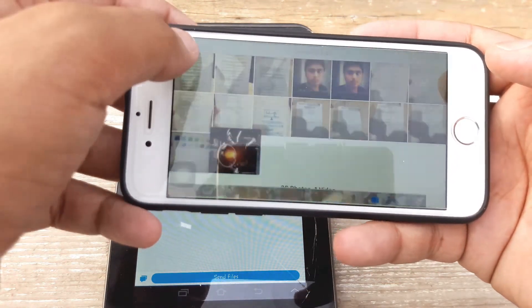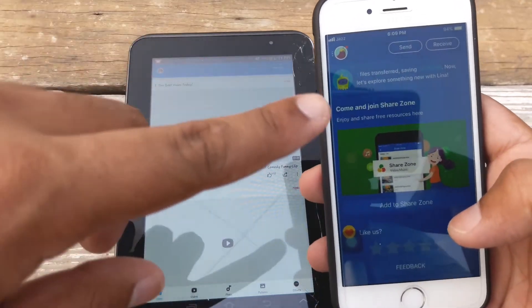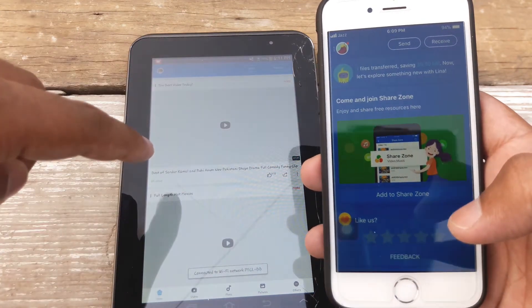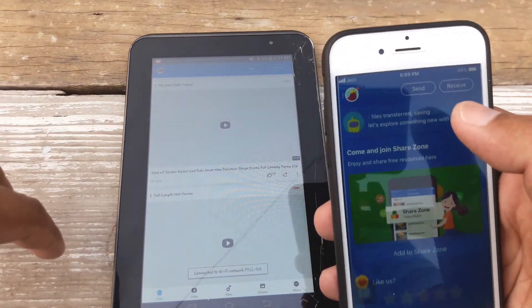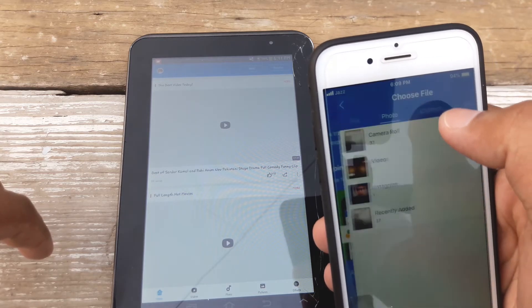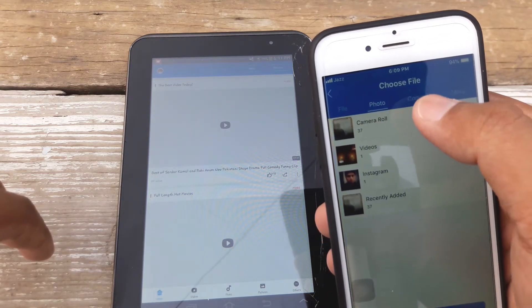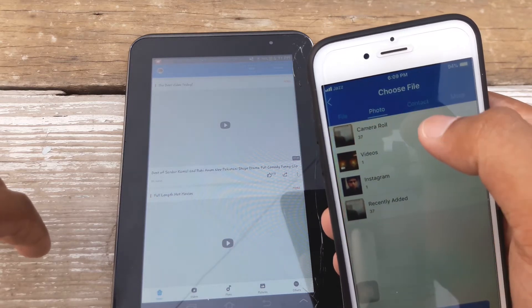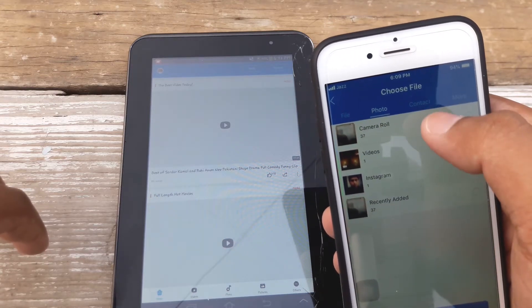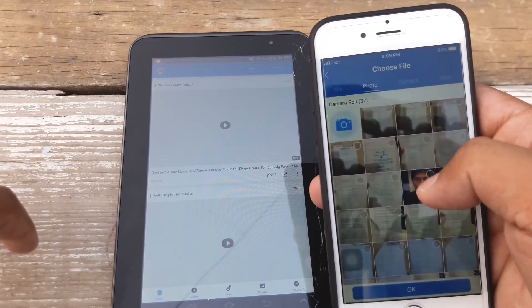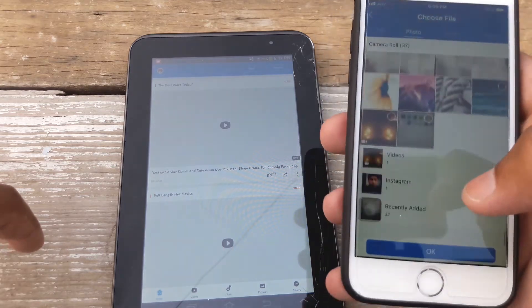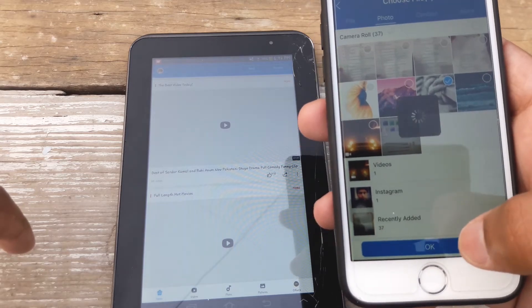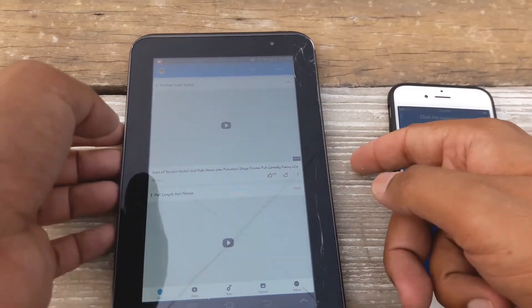But anyways, now suppose that I want to send a file from my Apple device to the Android device. So I can do that as well. All I have to do is to press on send on the Apple device. I'm going to press on camera roll to send a photo. You can send file, photo, contacts, more, videos, anything you want. But for the sake of this video I'm just going to send a picture, about this one, the background I want. Press on okay and now.